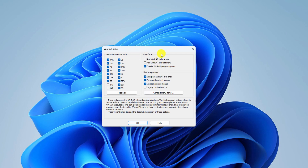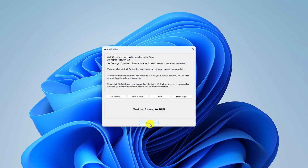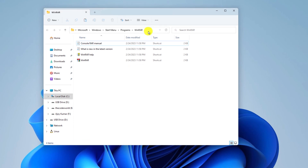Here you will find the WinRAR setup window options. If you want to add a WinRAR shortcut to the desktop, simply click on that checkbox. To add WinRAR to the Start menu, simply check that box as well. Now click OK, then click Done. It will open the installation location where you have installed WinRAR, and you can see the WinRAR shortcut there.